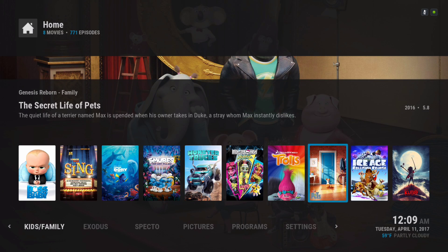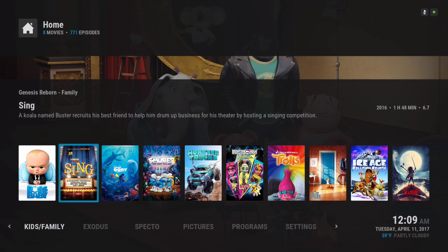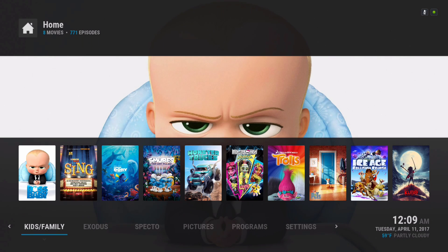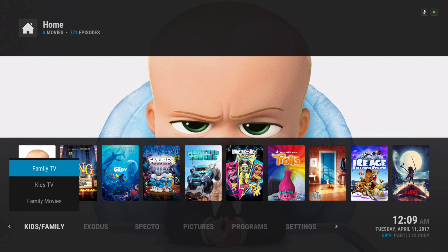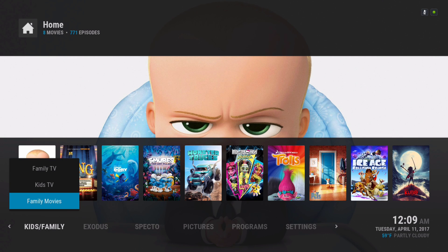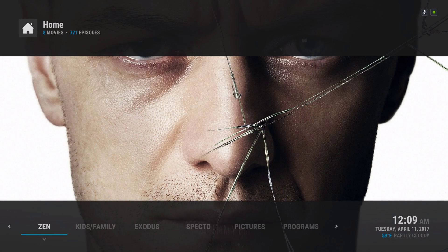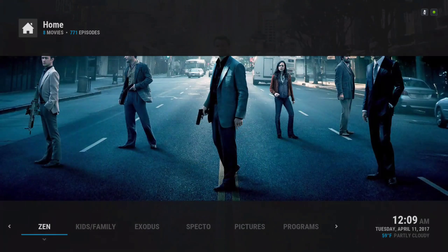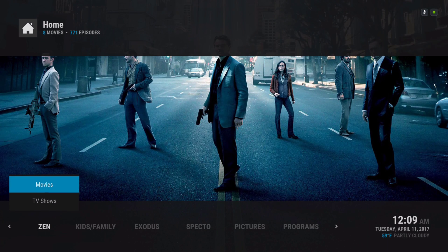You have kids and family movies and TV shows. In the submenu you have family TV, kids TV, and family movies. Here you have your Zen add-on; in the submenu you have it simple also — your movies and your TV shows.